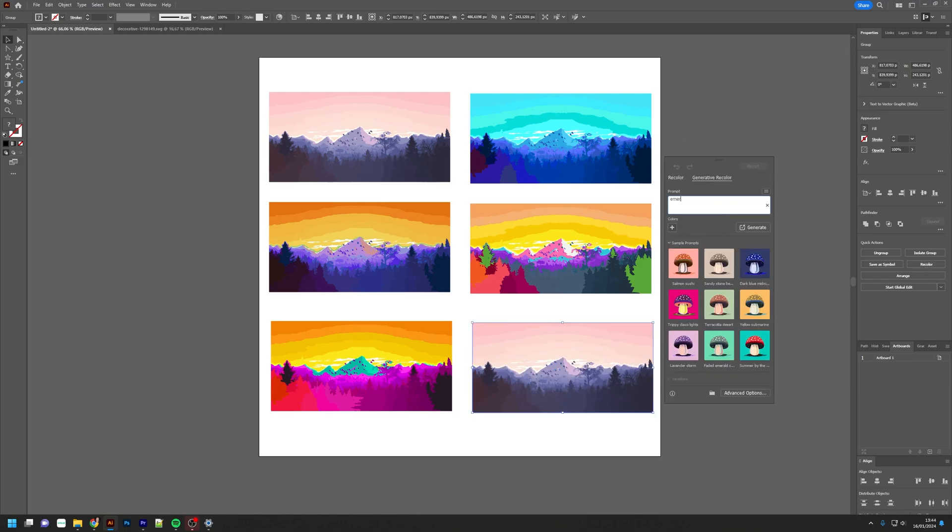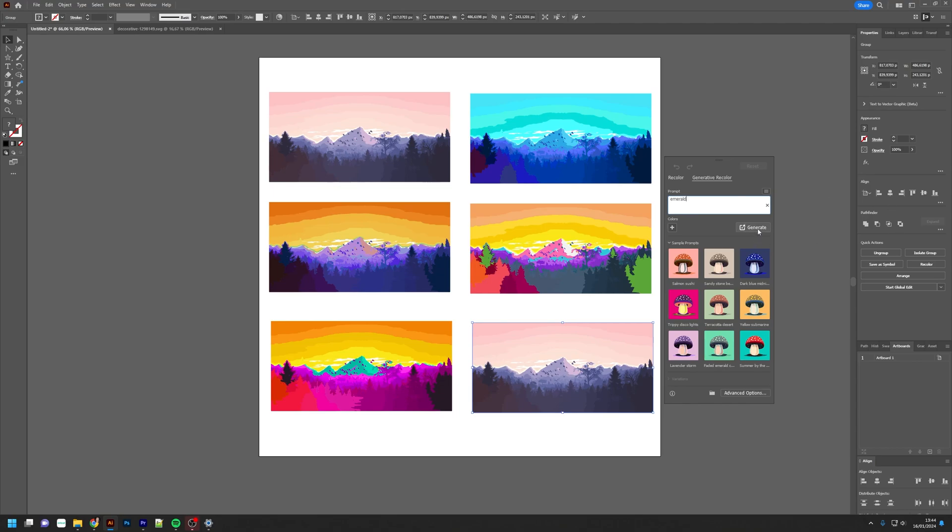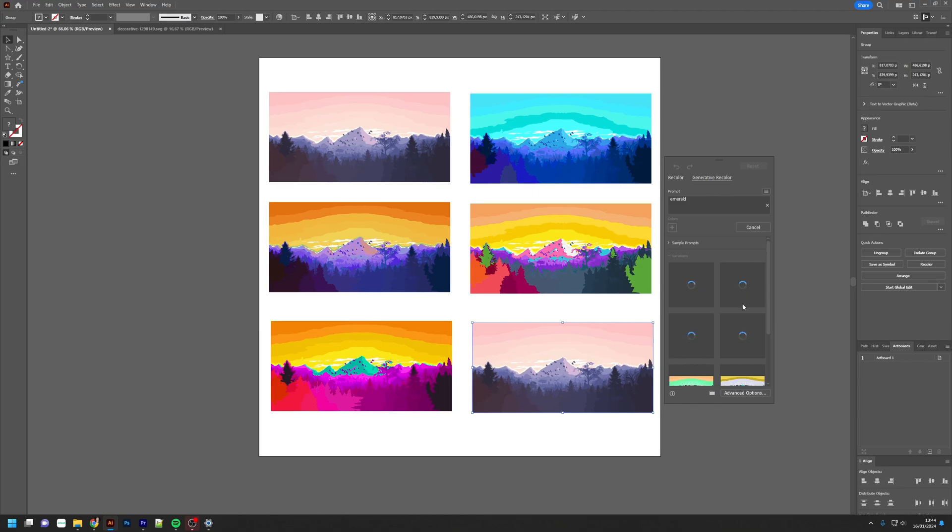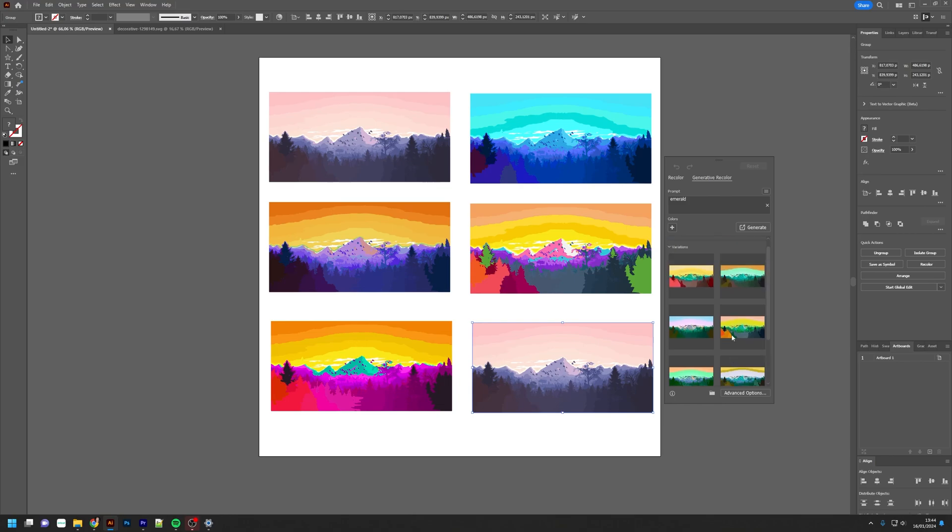Let's say we're going to do emerald, which is a sort of green which fits the forest. Let's try again. As you can see, it also keeps the first ones it gave you, so it just adds on top of that. Let's pick this one.